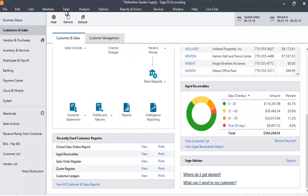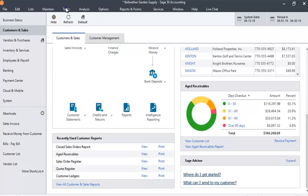To access bank reconciliations, click the Tasks tab at the top of the screen. Select the Account Reconciliation tab in the drop-down that follows.